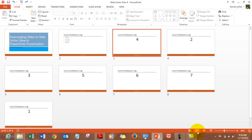This is the best thing you can do before finalizing your presentation. I would suggest that everybody should go to the Slide Sorter view and see how their complete presentation looks in a holistic manner, and make whatever changes are required.